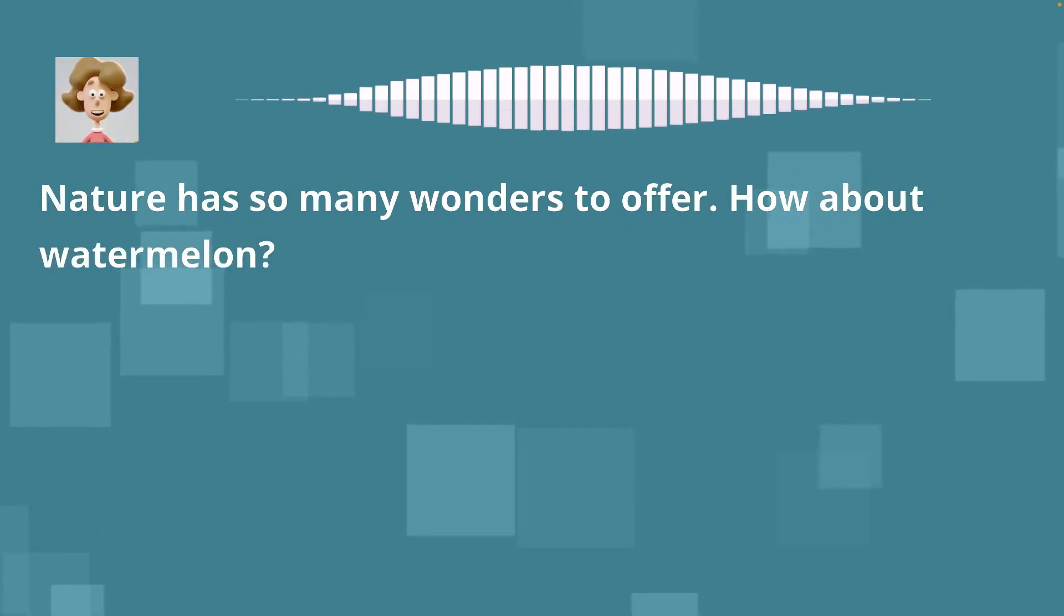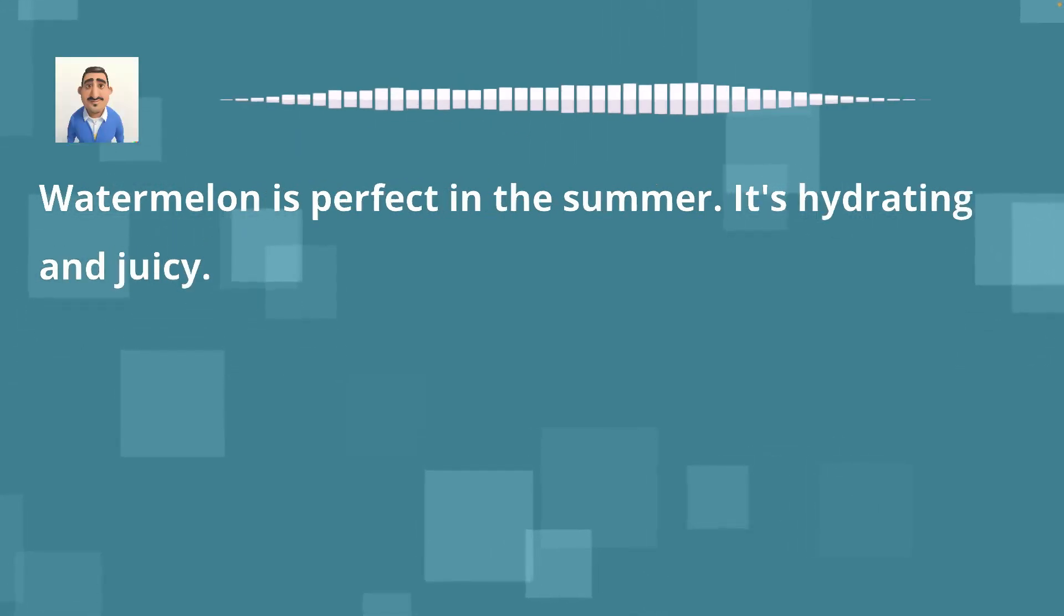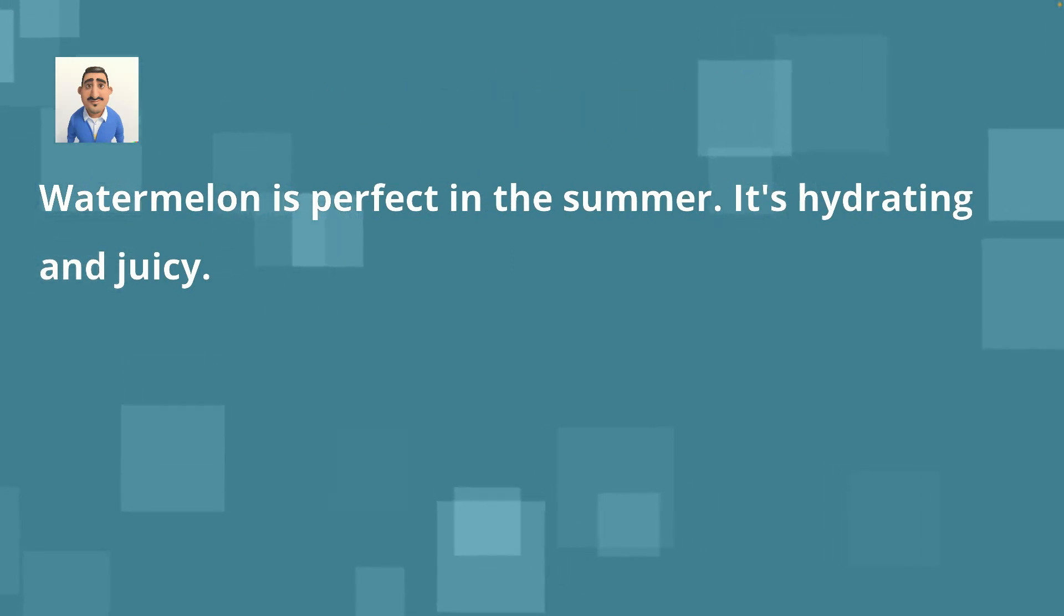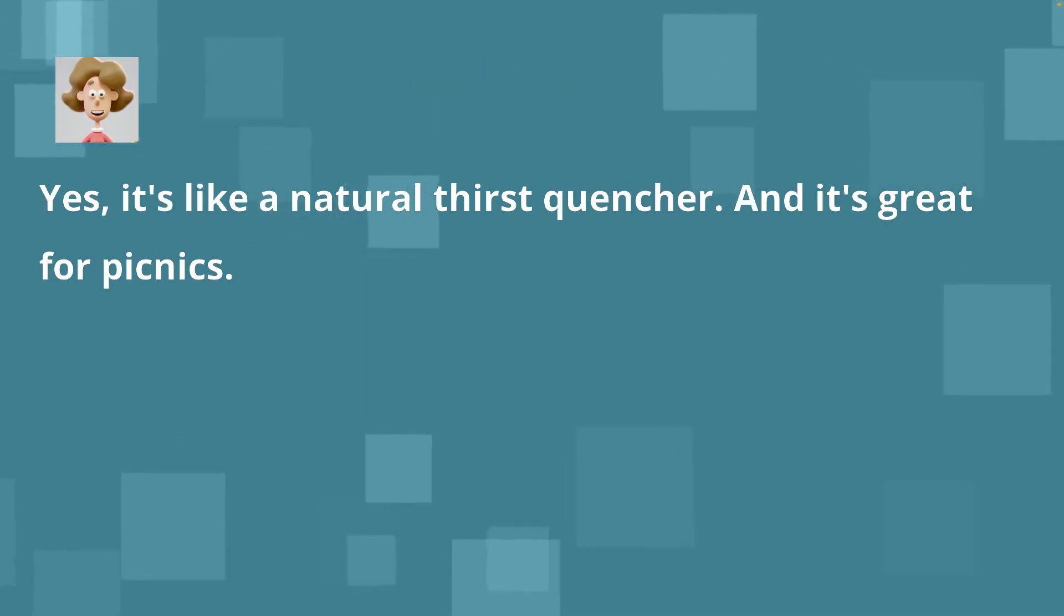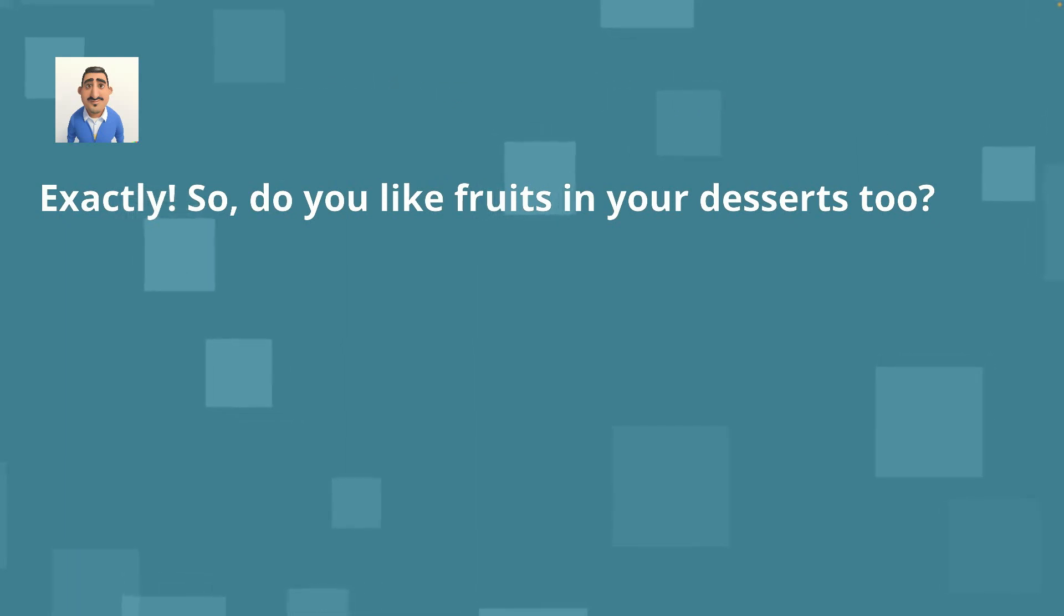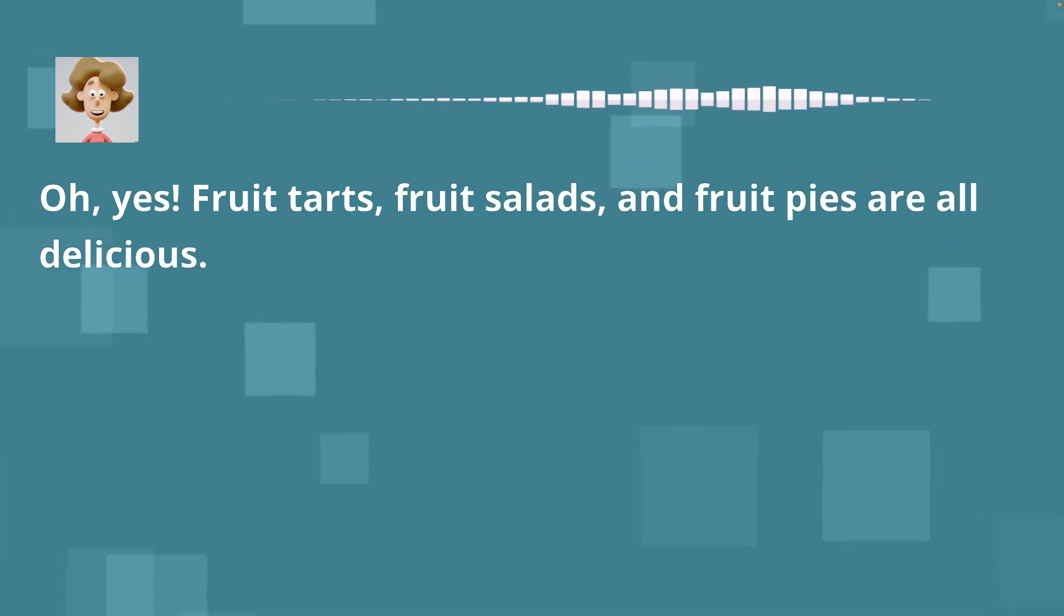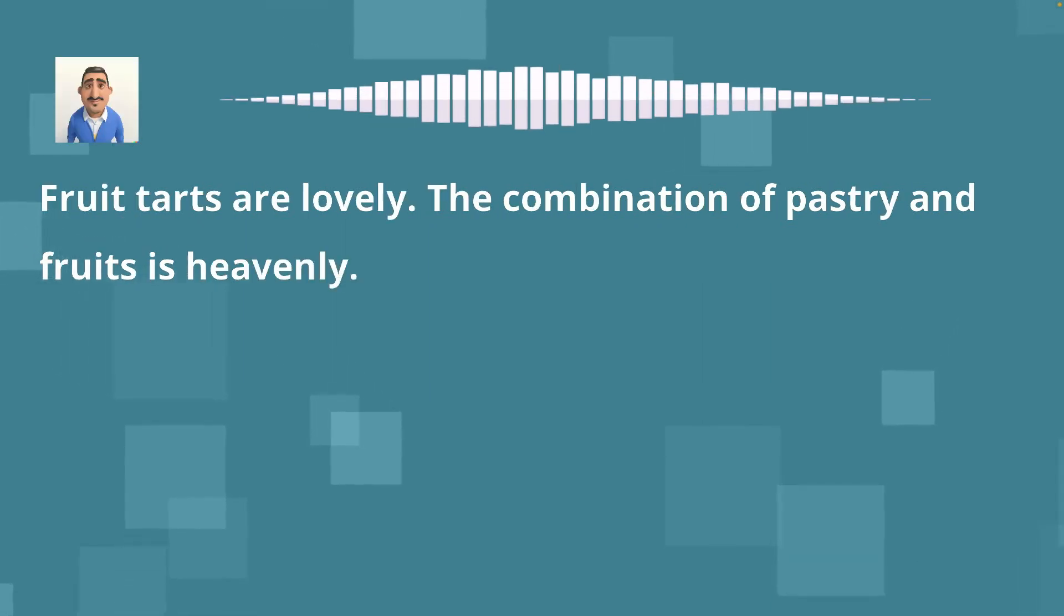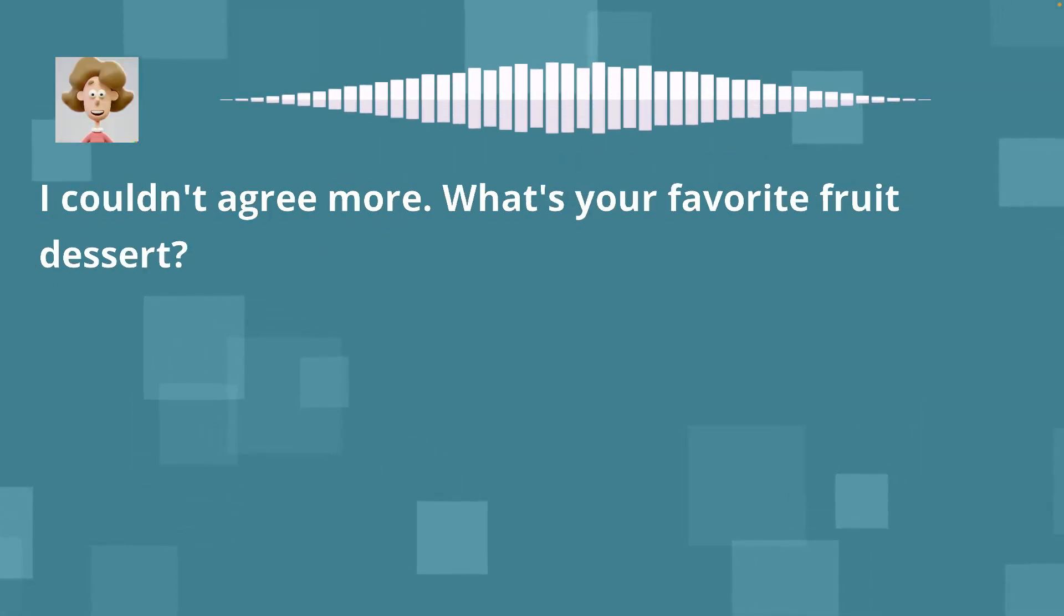Nature has so many wonders to offer. How about watermelon? Watermelon is perfect in the summer. It's hydrating and juicy. Yes, it's like a natural thirst quencher. And it's great for picnics. Exactly. So, do you like fruits in your desserts too? Oh, yes. Fruit tarts, fruit salads, and fruit pies are all delicious. Fruit tarts are lovely. The combination of pastry and fruits is heavenly. I couldn't agree more. What's your favorite fruit dessert?